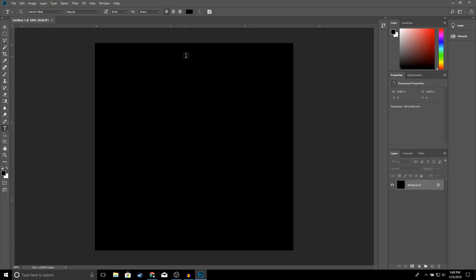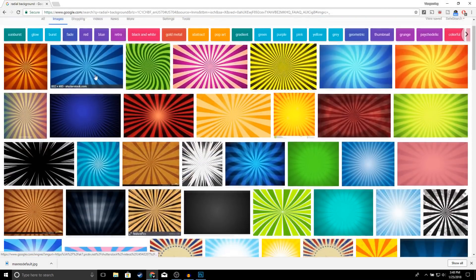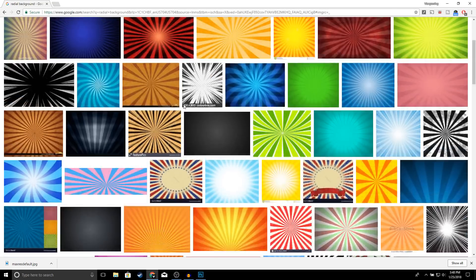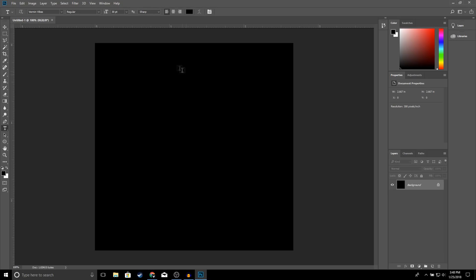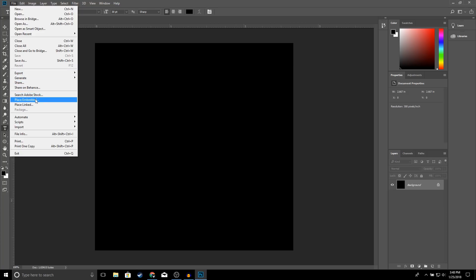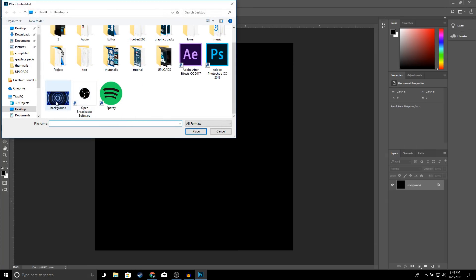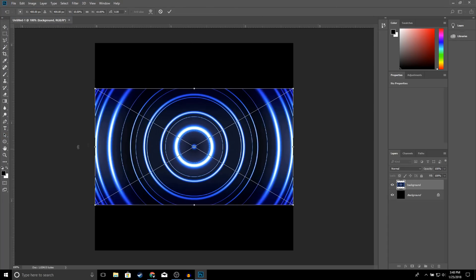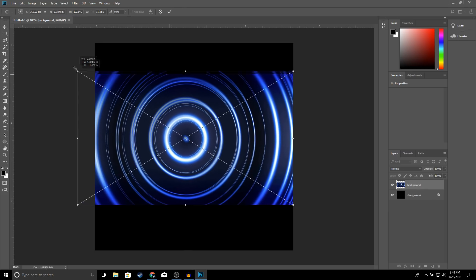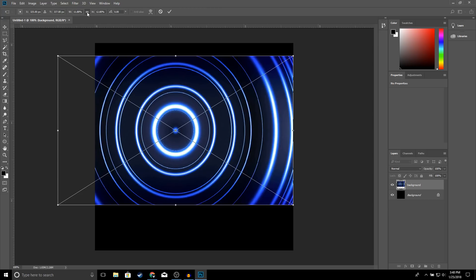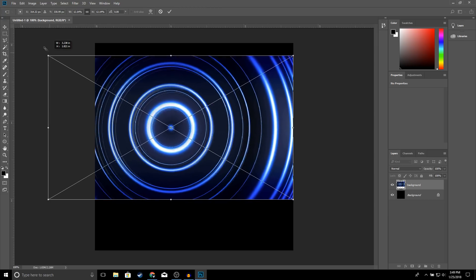Next thing we're going to do is add a background image to our project. Go to Google, type in 'radio background' and choose any of these images you'd like. I already chose an image for myself. To open up an image in Photoshop go to File > Place, and open up the image that you chose. If you want this specific image I'm going to leave the link in the description. If it looks stretched, go ahead and resize it — make sure you click this button before you resize anything in Photoshop.